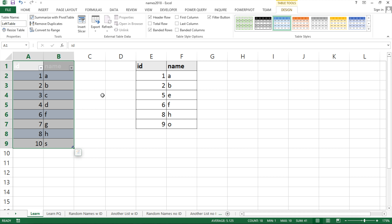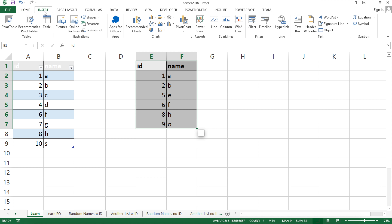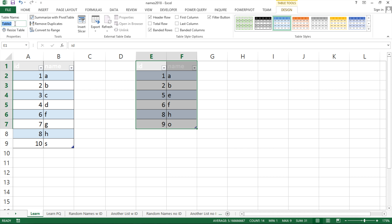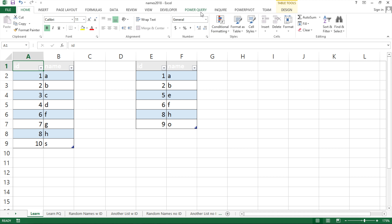Now I'm going to make the second one a table. Insert, Table, it has headers, hit OK, and I'll name this 'right table'. Now that I have names for both tables that I can recognize, I'm going to go ahead and add a connection to these tables in my add-on — I'll go to my add-on up on top.